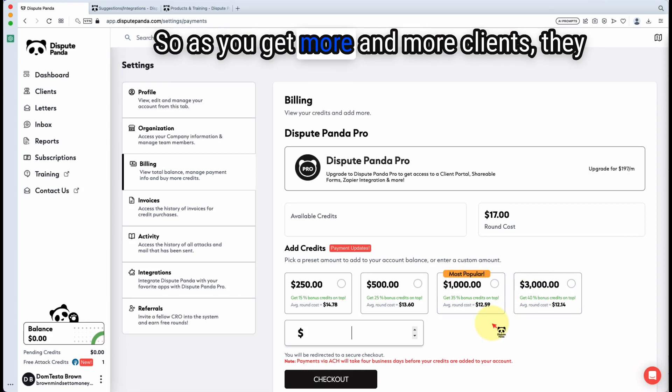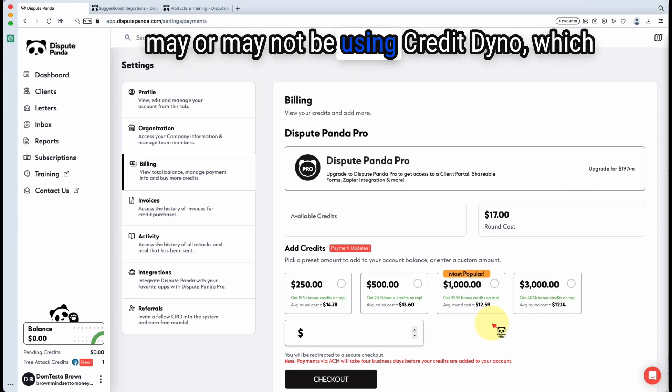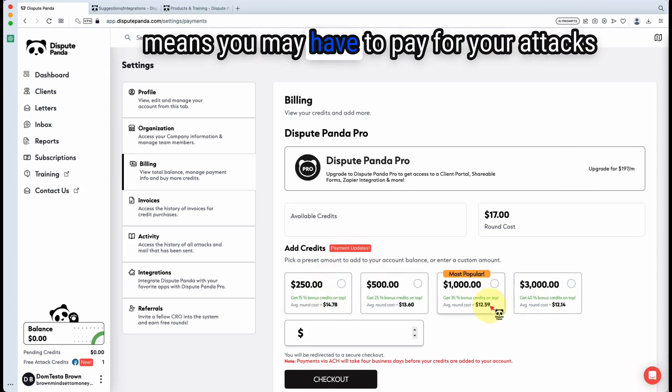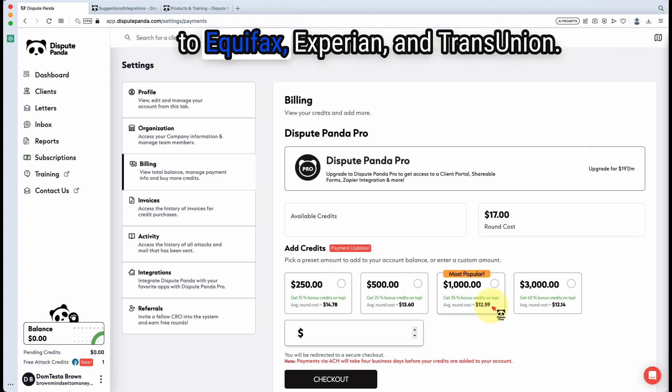So as you get more and more clients, they may or may not be using Credit Dino, which means you may have to pay for your attacks to Equifax, Experian, and TransUnion.